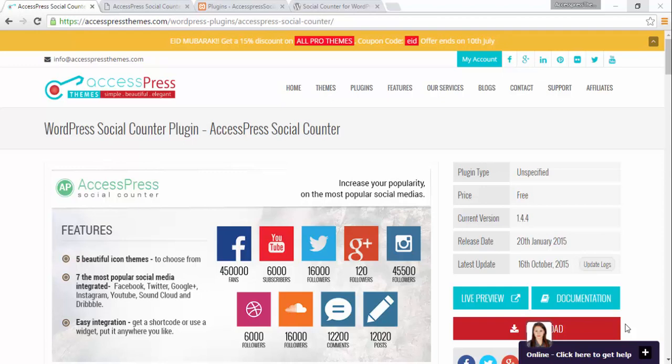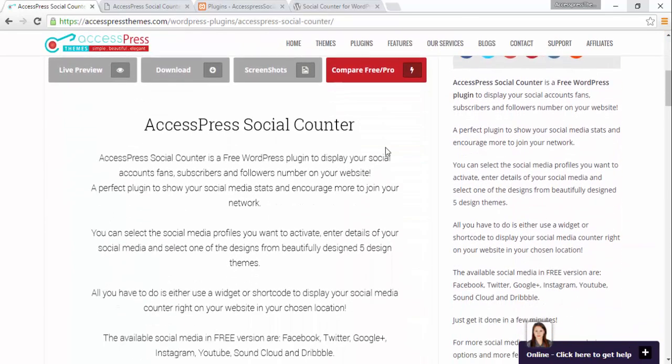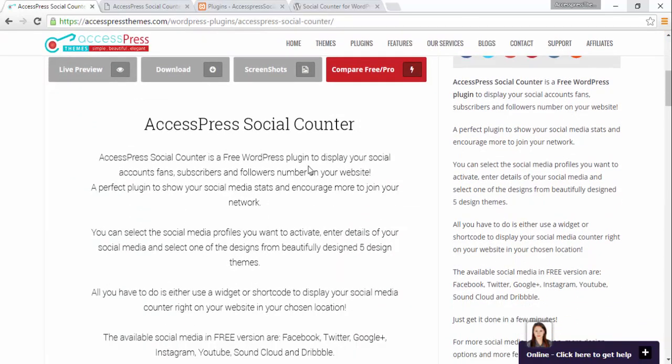Hey everyone, this is Scar from XExpress and this is an installation and configuration video for the plugin XExpress Social Counter. XExpress Social Counter is a free WordPress plugin to display your social accounts, fans, subscribers and followers numbers on your website. It is a perfect plugin to show your social media stats and encourage more people to join your network.